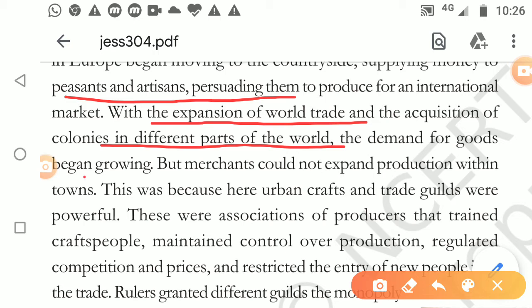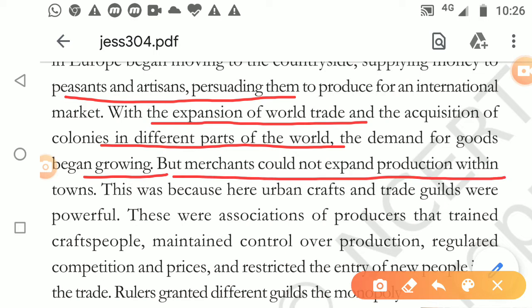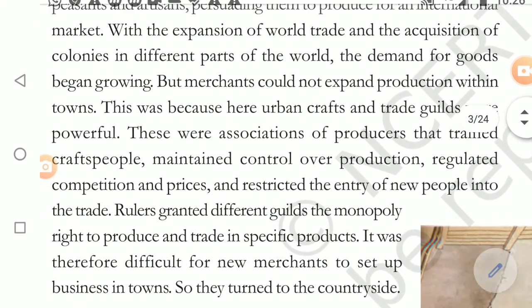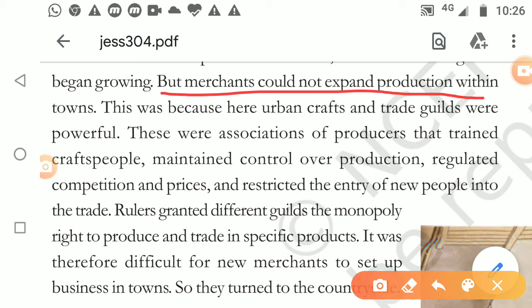In the colonies, there were many people who needed material. All this material was to be procured from the villages. So the merchants wanted to expand the production, but they couldn't do much in the town. To get all material, they had to go to the countryside - the villages.